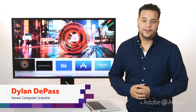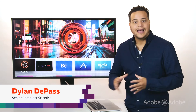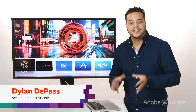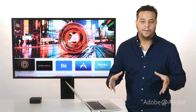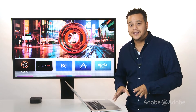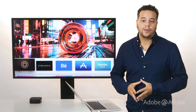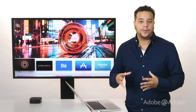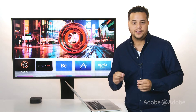Hi, Dylan DePass with the Adobe at Adobe team. As you may know, late last year Apple released the latest version of their Apple TV platform. What's most exciting about this device is they've opened it up for third-party developers to create and distribute apps on an all-new app store just for TVs.